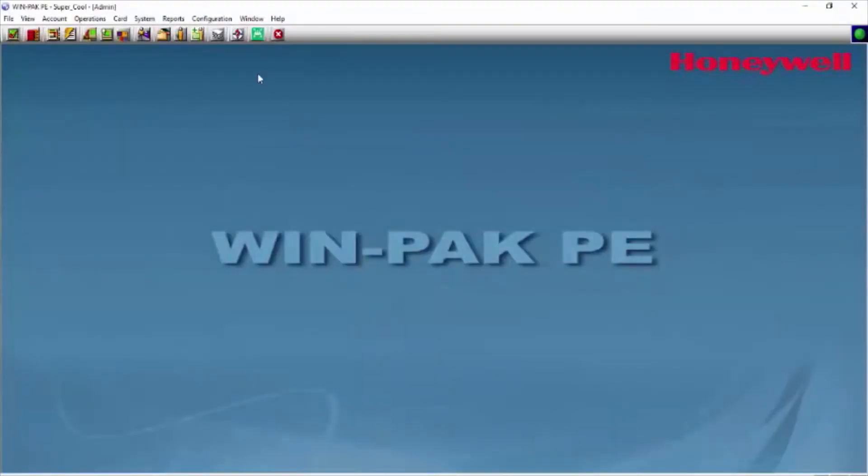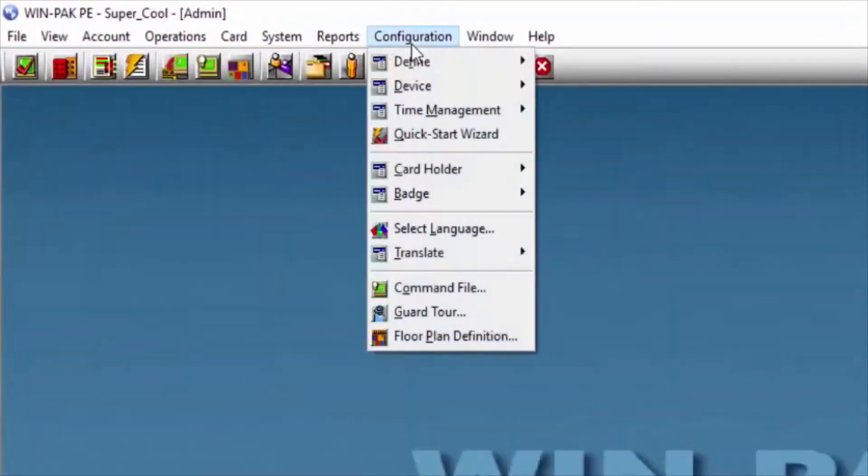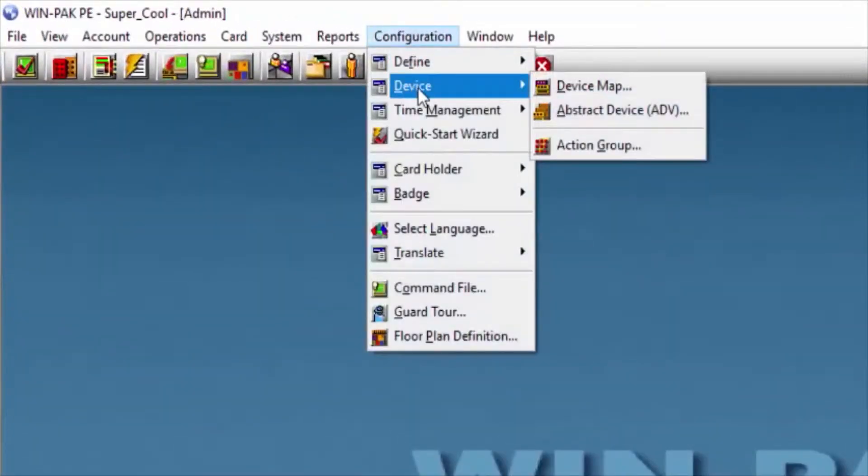Then, we'll go under Configuration, Device, Device Map.